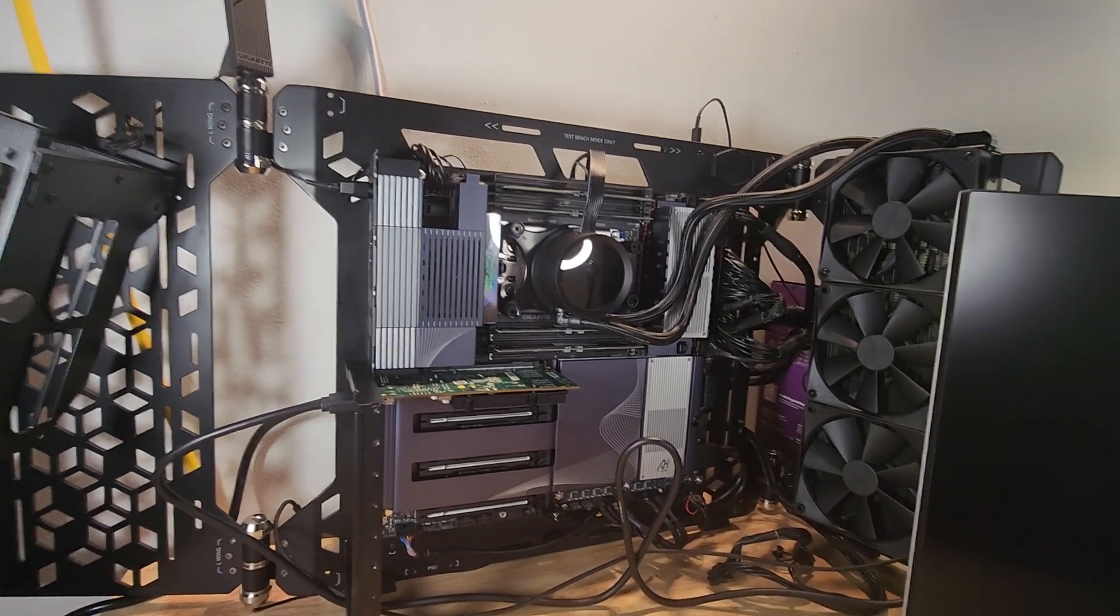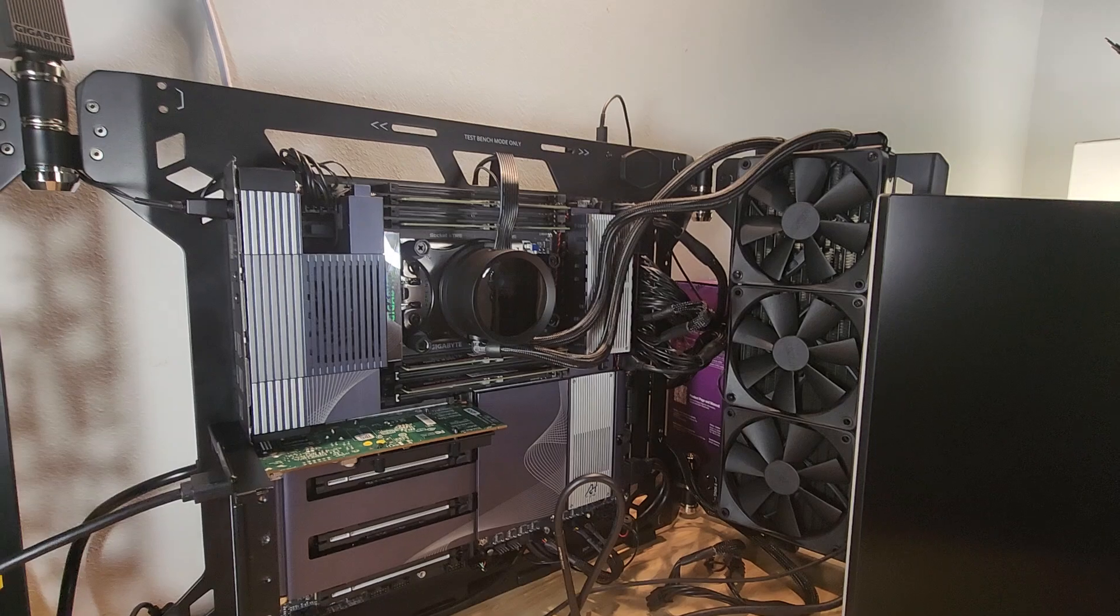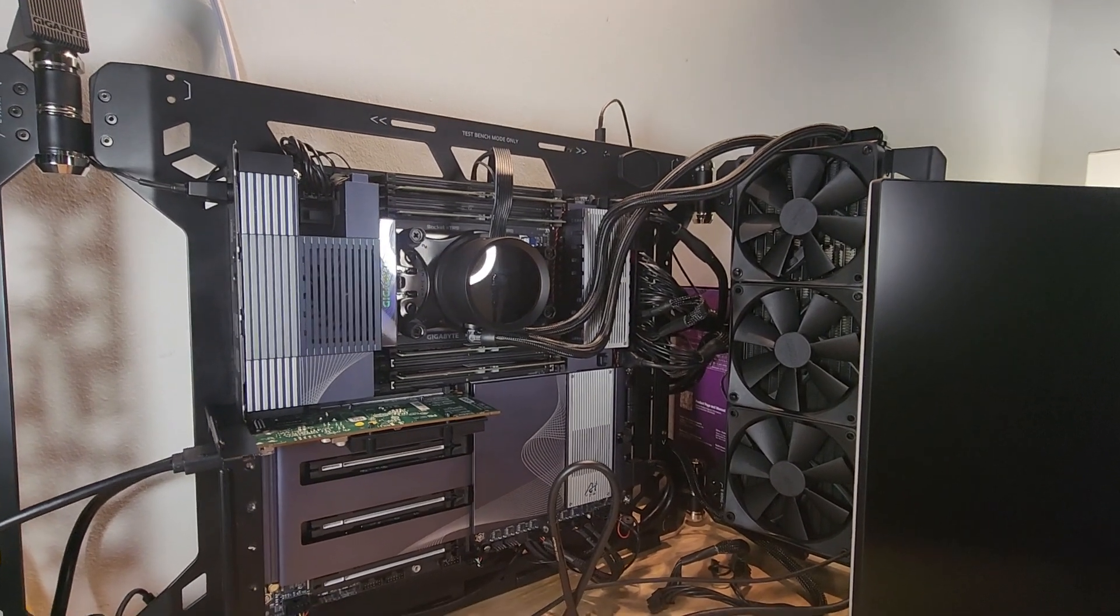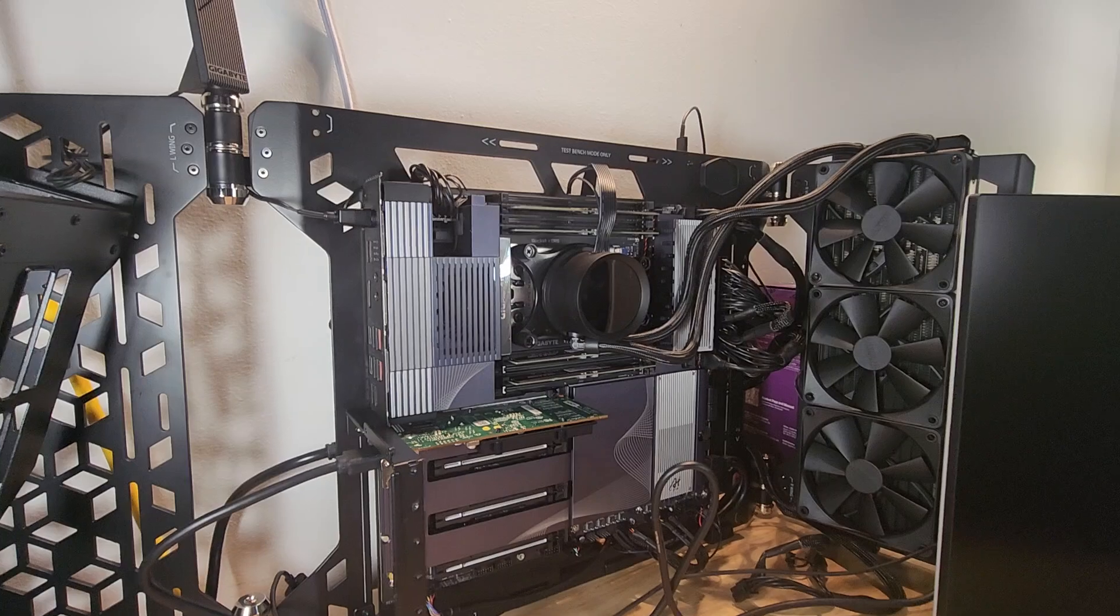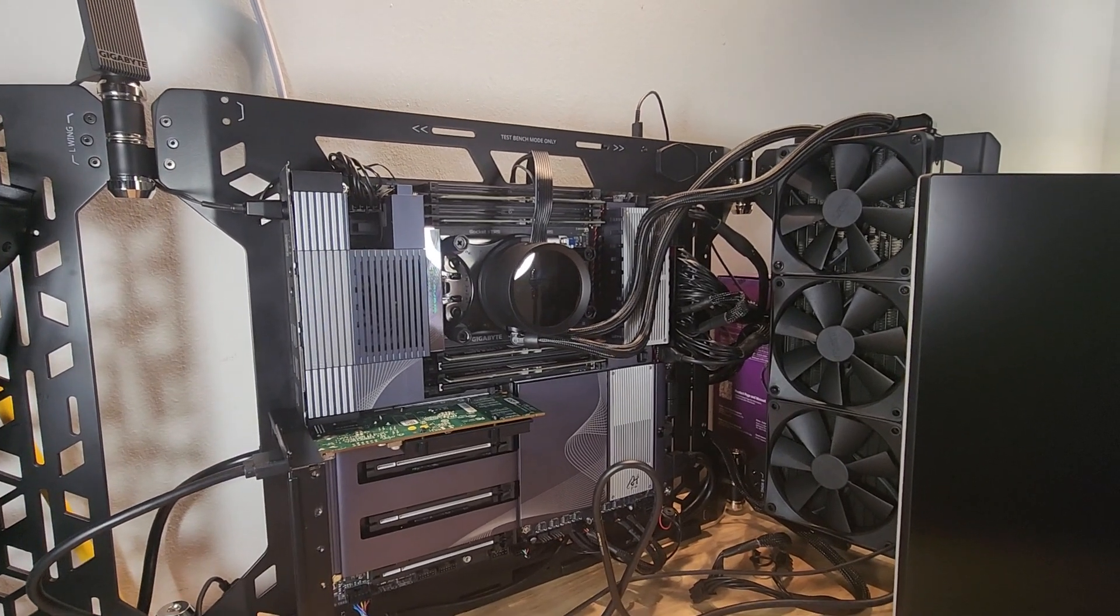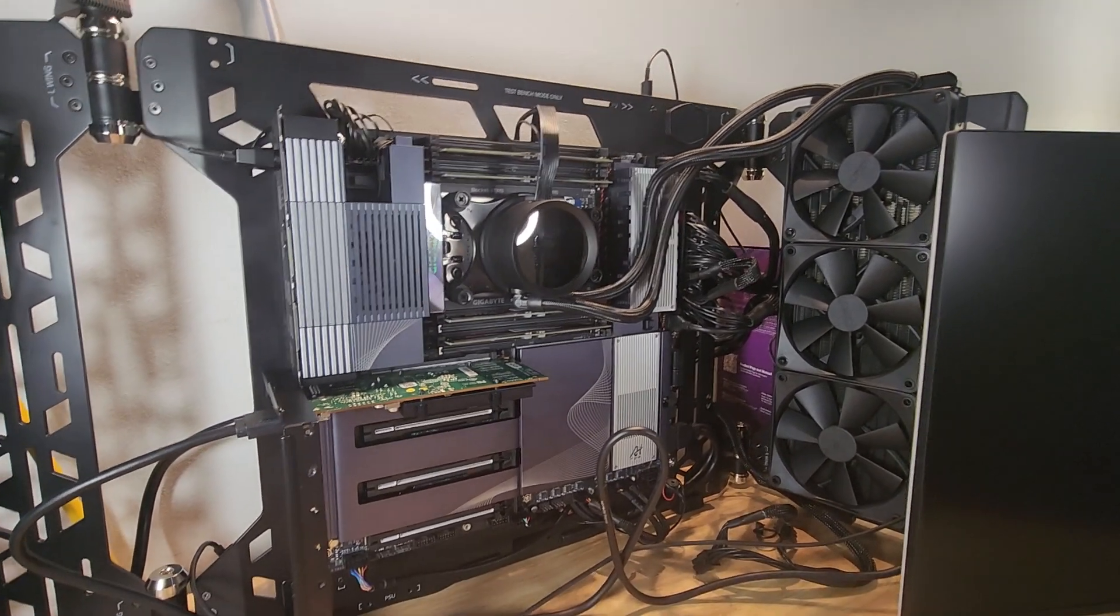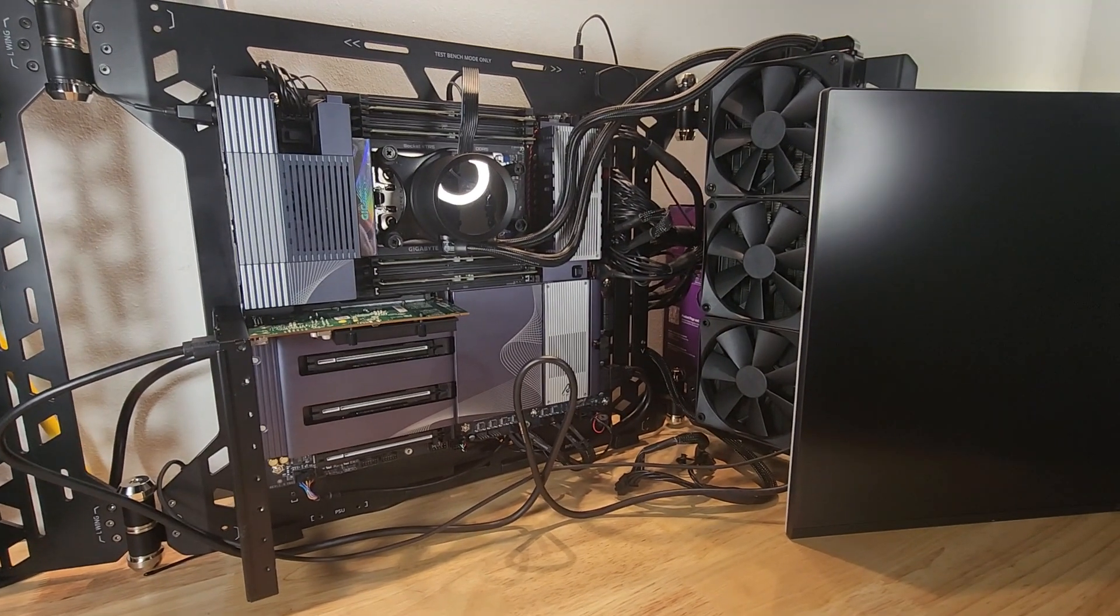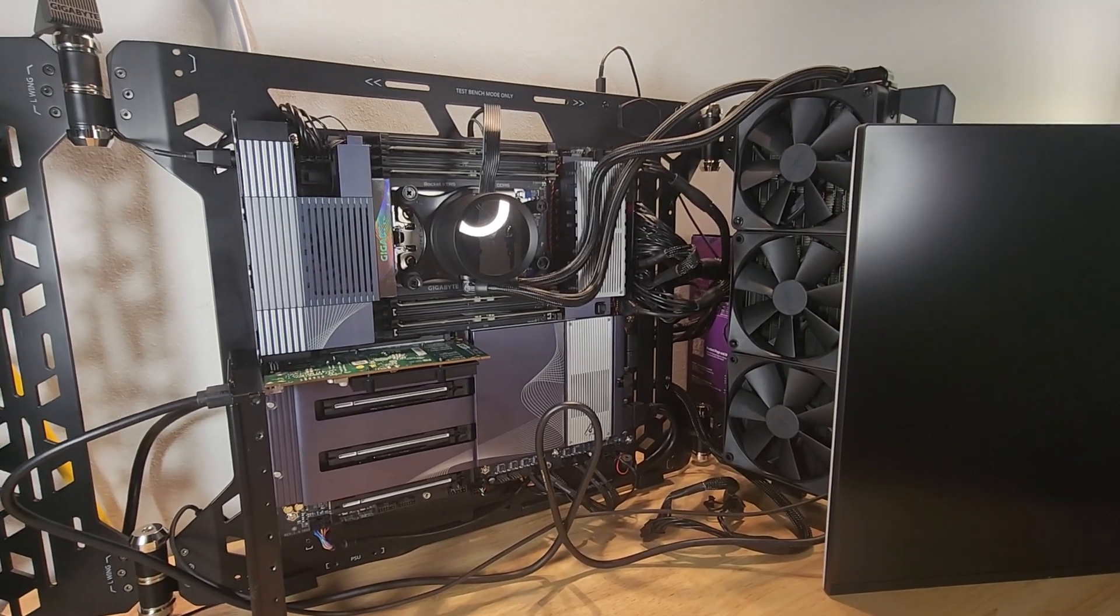So my first attempt at powering up my AI workstation did not go so well. I kept getting an error code 92, which I did some research and it indicated it was a VGA issue. I tried to troubleshoot it.